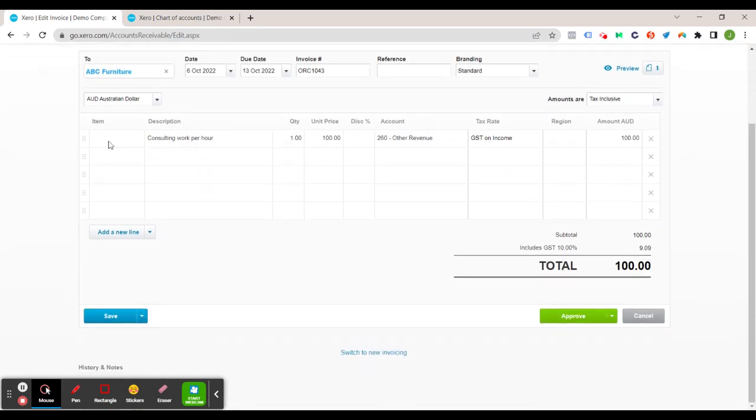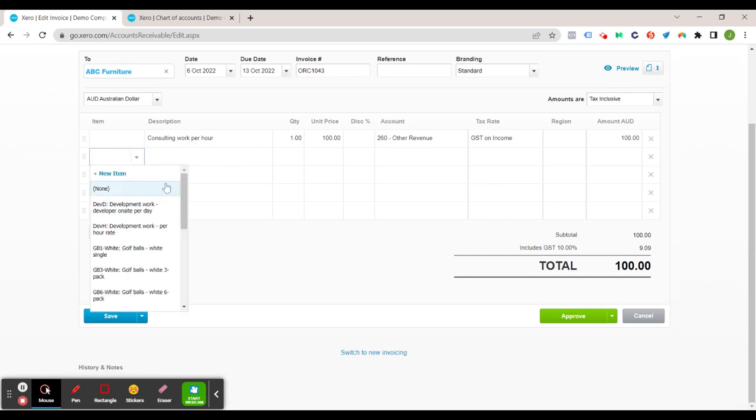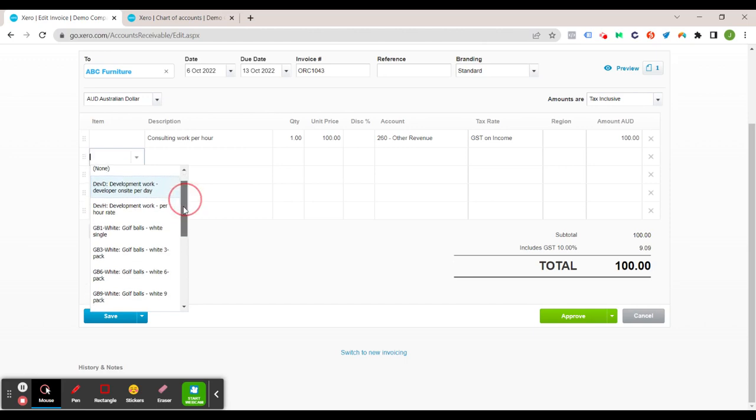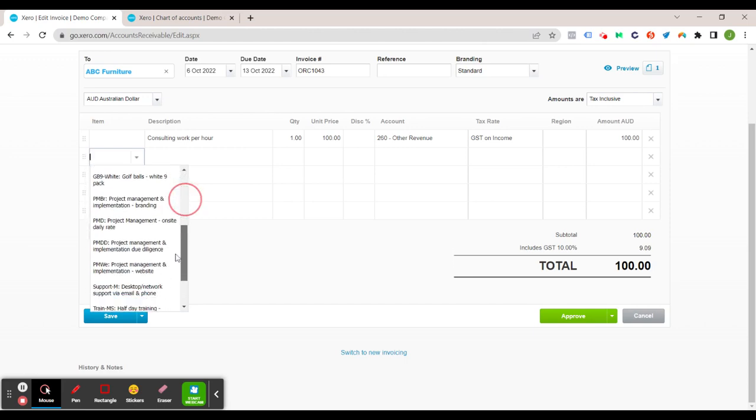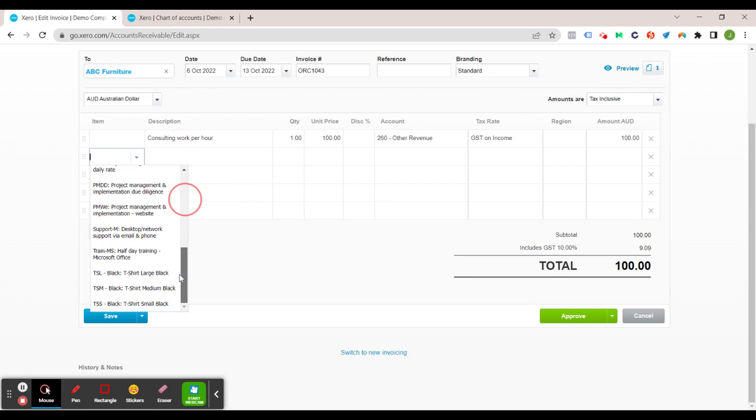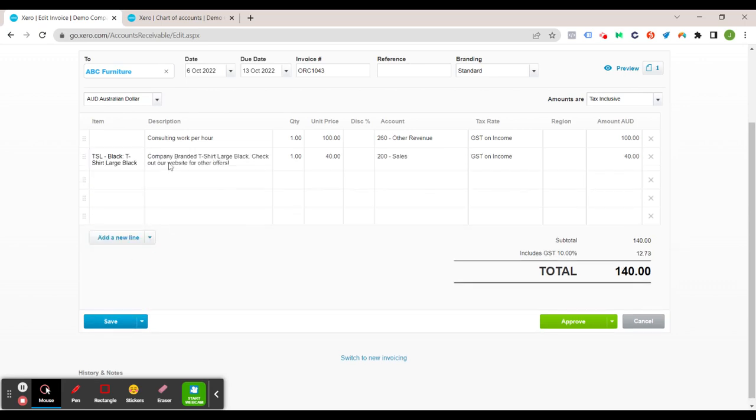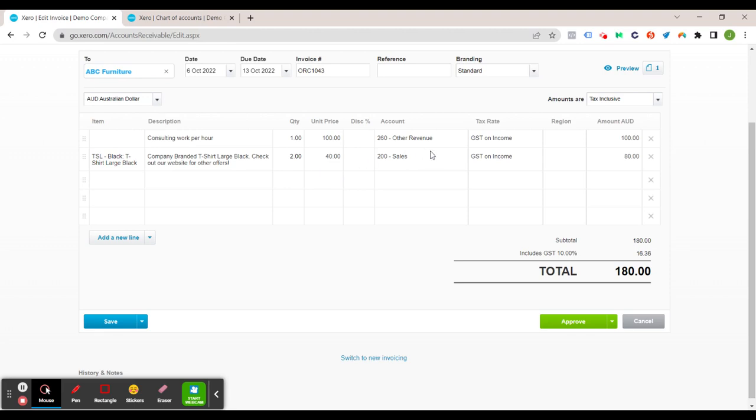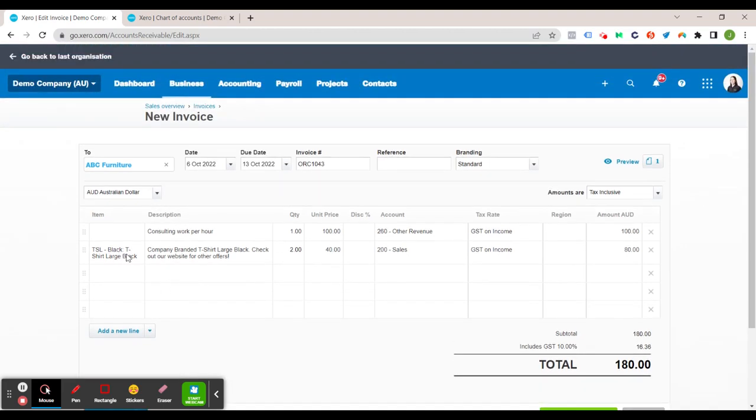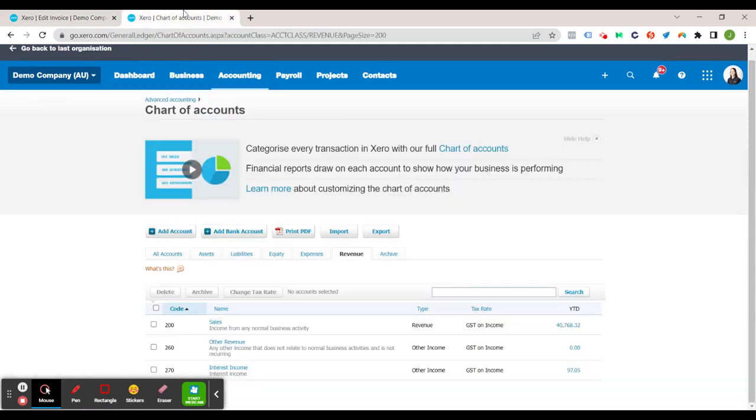All right now we're just going to do another line. I'm just going to show you this item, what this means. So if you're invoicing something on a regular basis you can import items as such. So we can select one of these and it automatically fills out the description and the unit price. Obviously you can change the quantity and of course it automatically inputs the account as well.